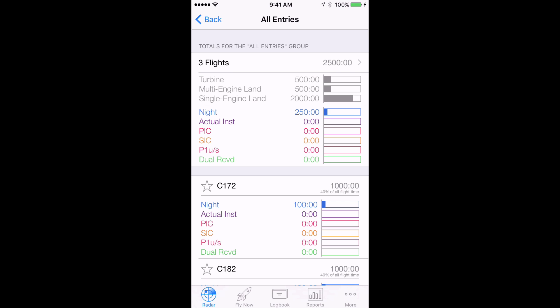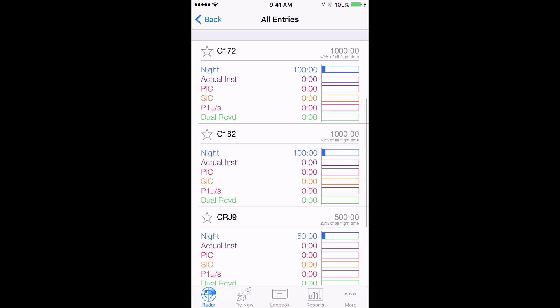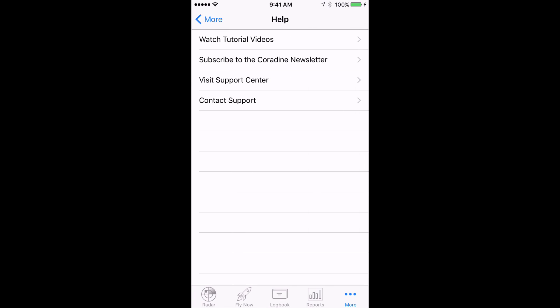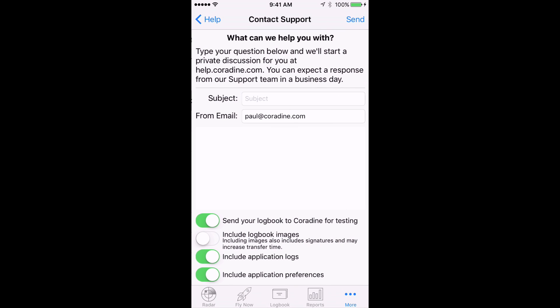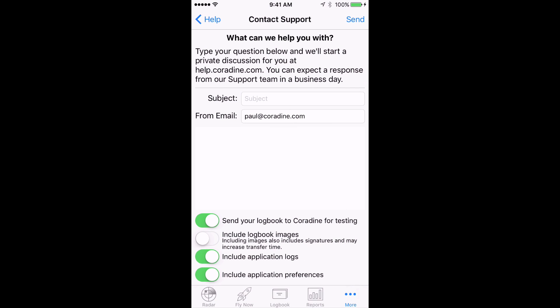One important final point is to ensure that you log simulator time as separate entries to ensure reports work correctly, and they are not included in your total flight time. And of course, if you need help with your balance forward entries or indeed with any other feature of LogTen Pro, please don't hesitate to contact our fantastic support team by tapping More, then Help, then Contact Support. Thanks for watching.